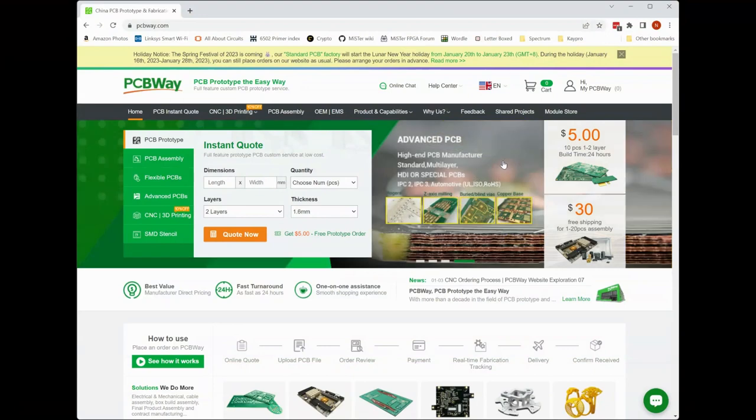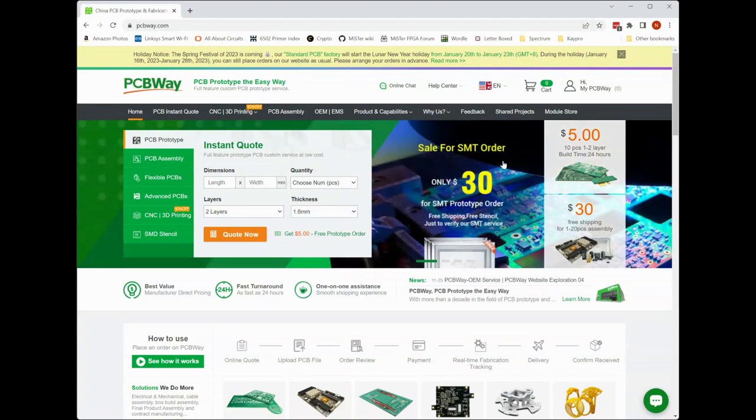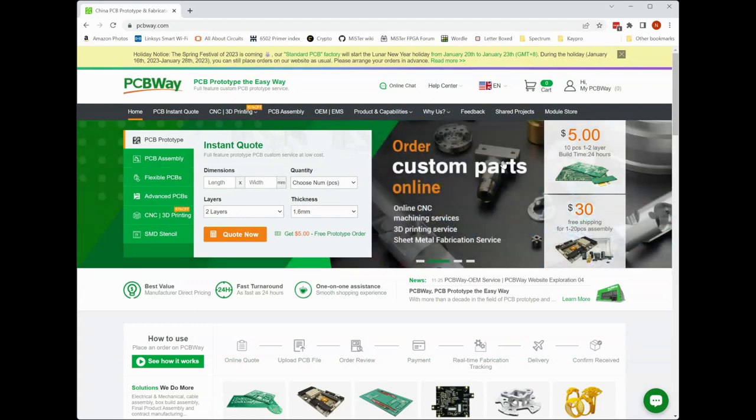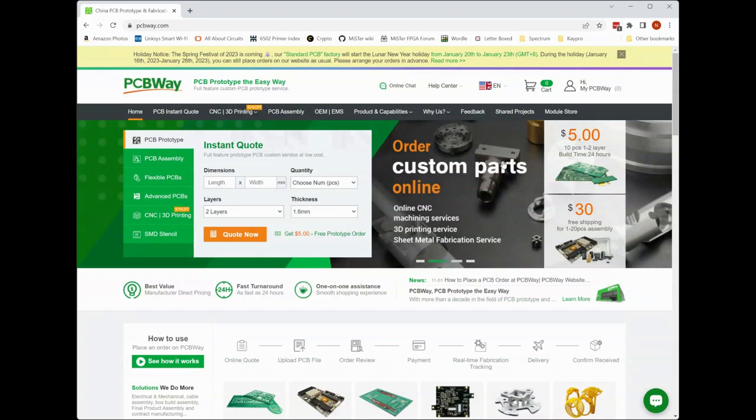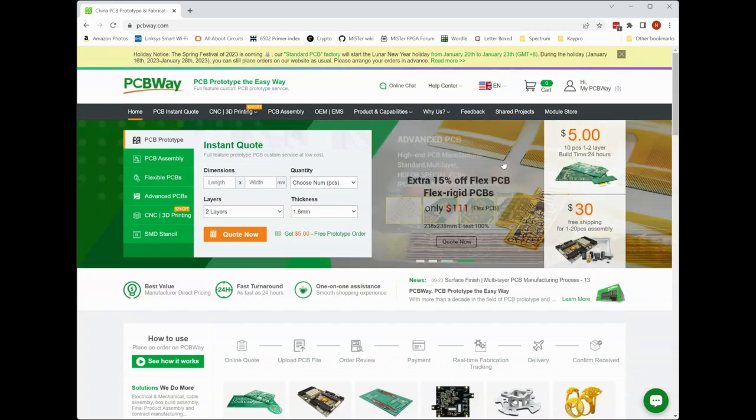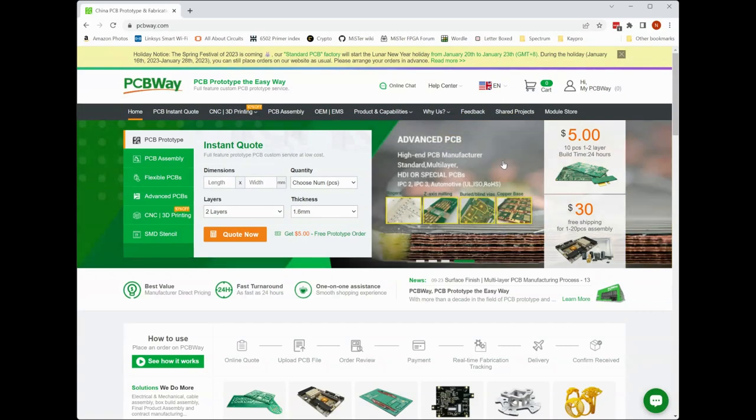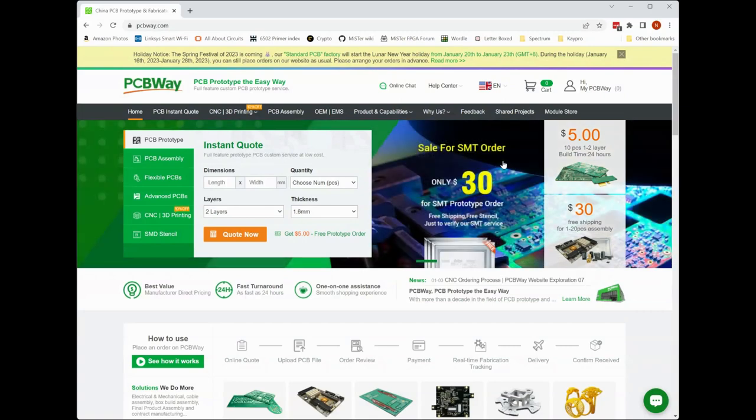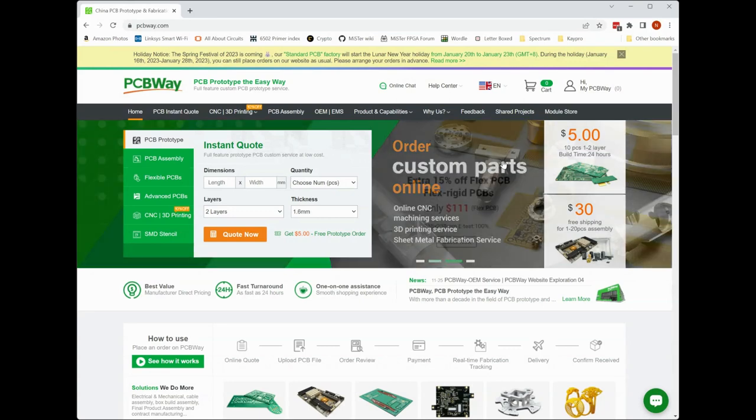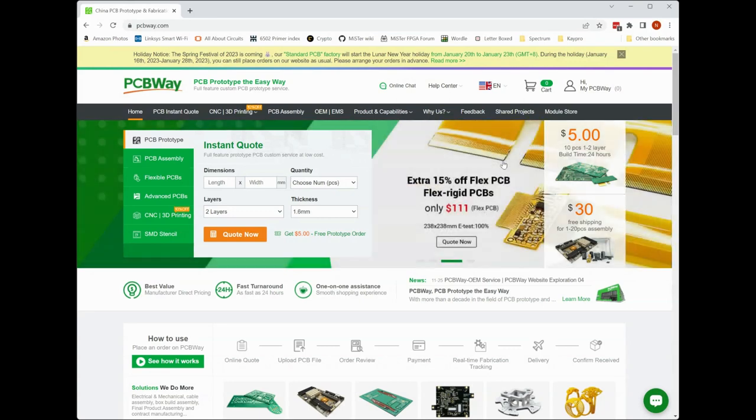If you aren't familiar with PCBWay, they offer a number of printed circuit board related services including PCB prototyping, manufacturing, and assembly. They feature easy ordering, friendly expert assistance, and surprisingly fast turnarounds. I believe it took no more than seven or eight days for me to get the PCBs that I'm going to be using in this project delivered all the way from China, which I feel like is really fantastic in this day and age.